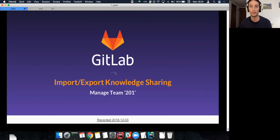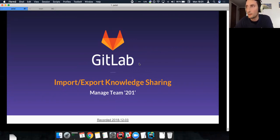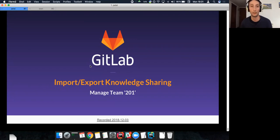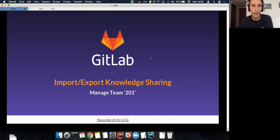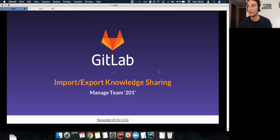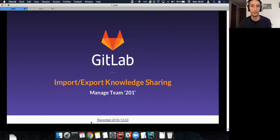This session will be recorded and uploaded to YouTube. These are not proper slides but a markdown document, because the purpose of this knowledge sharing session is mainly to act as a reference point for the rest of the engineering team to know more about the code, with some general knowledge sharing as well. We'll create a merge request to get this into the CE repo in the import/export namespace as a README.